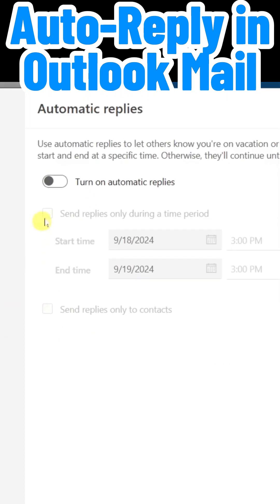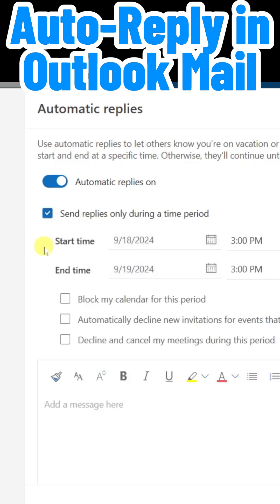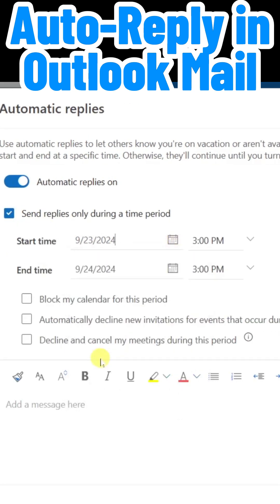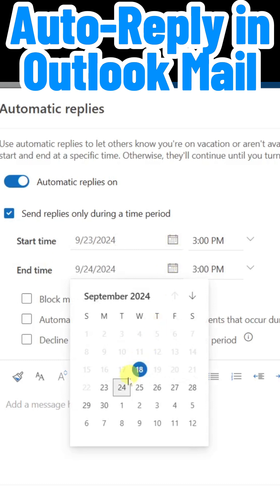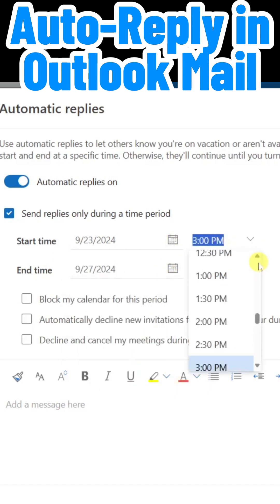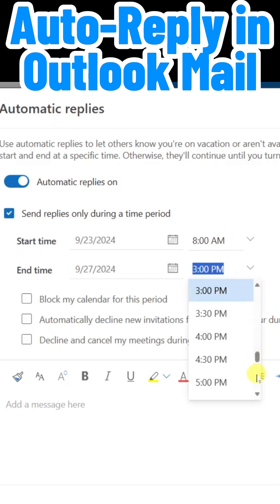The first thing we need to do is turn on automatic replies. You can choose to send the replies only during a specific time period, so we can check this box. I will set my beginning date and my ending date. I'll start it at 8 a.m., and on the last day, it will end at 5 p.m.